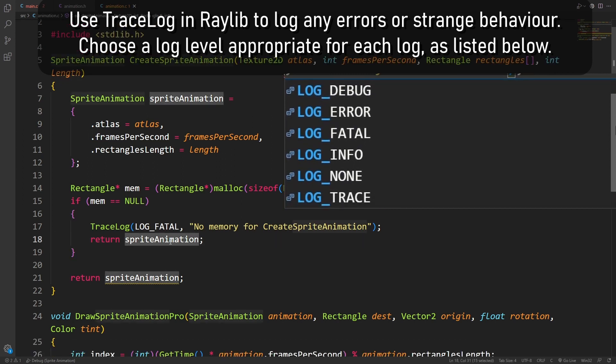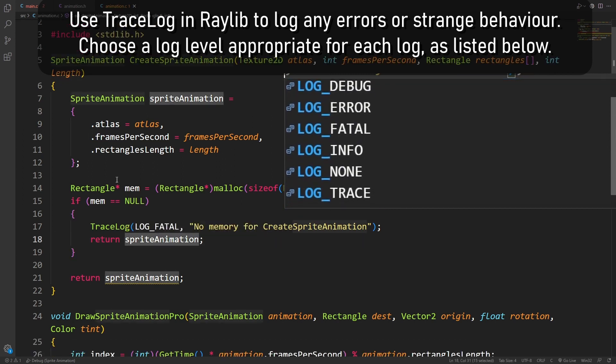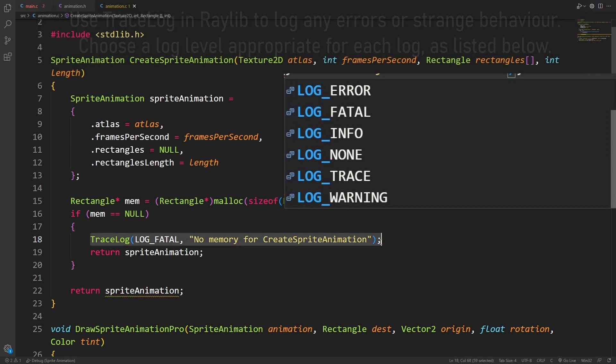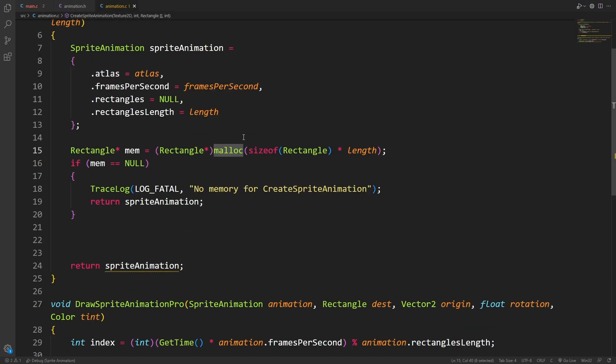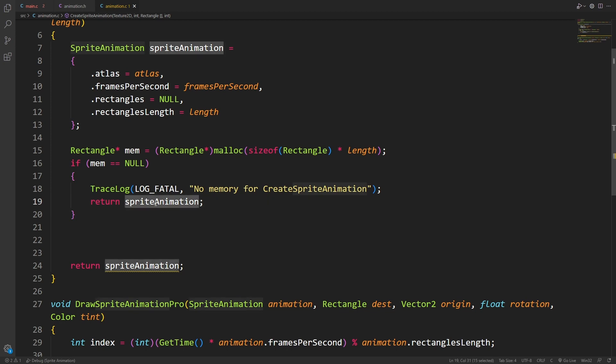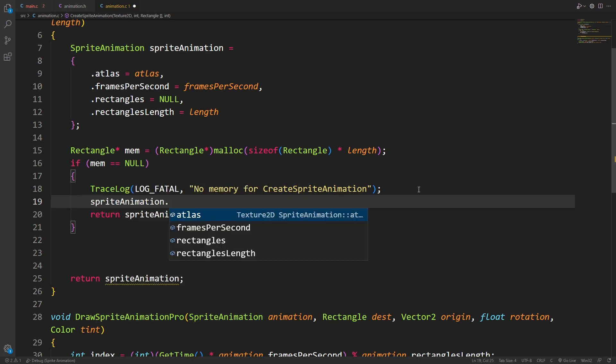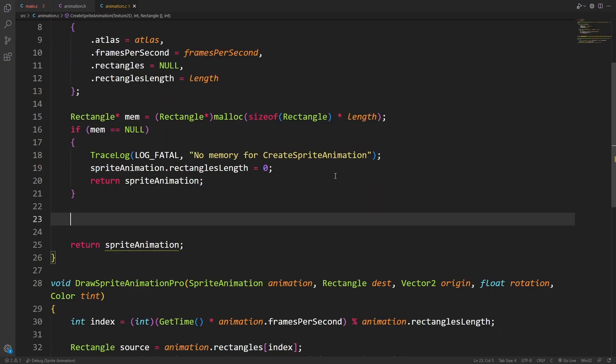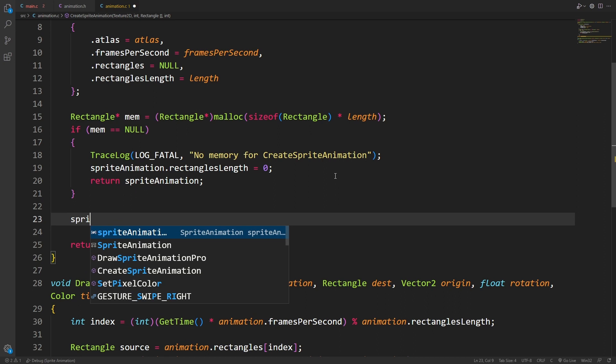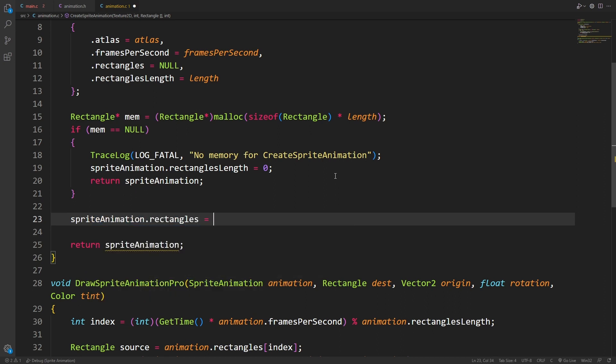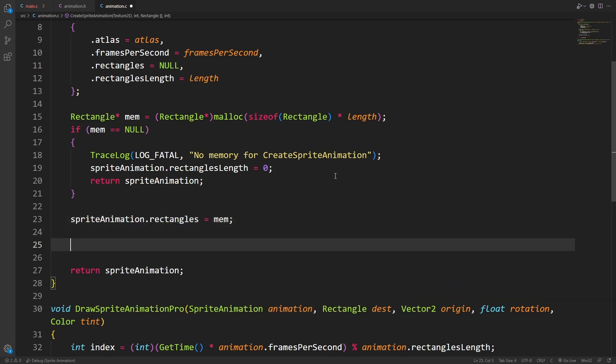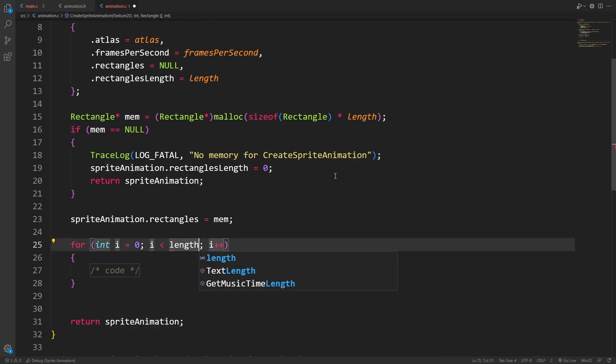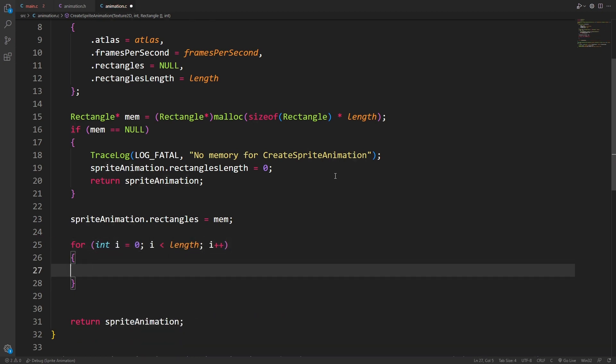And in the case where we didn't allocate enough memory, I'm just going to return this incomplete sprite animation. This doesn't ever happen. If this happens, then there is a serious problem somewhere else in my program. It's good practice to always check if it's null. However, in the case where we are able to allocate that memory, we can set the sprite animation rectangles array to mem. And now we just need to populate that value. At each value, I'm going to copy the rectangle from the parameter array that's passed in.